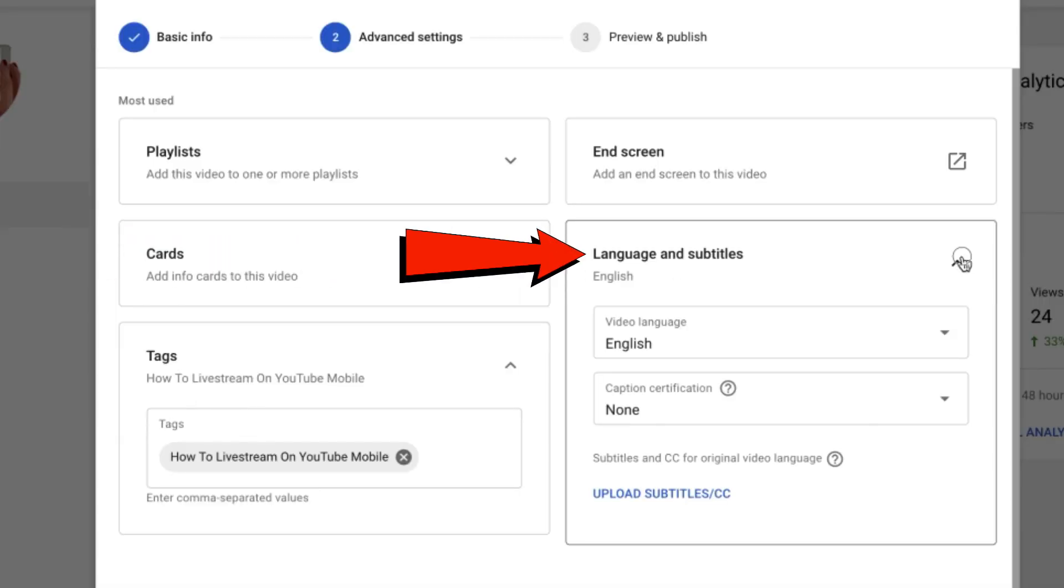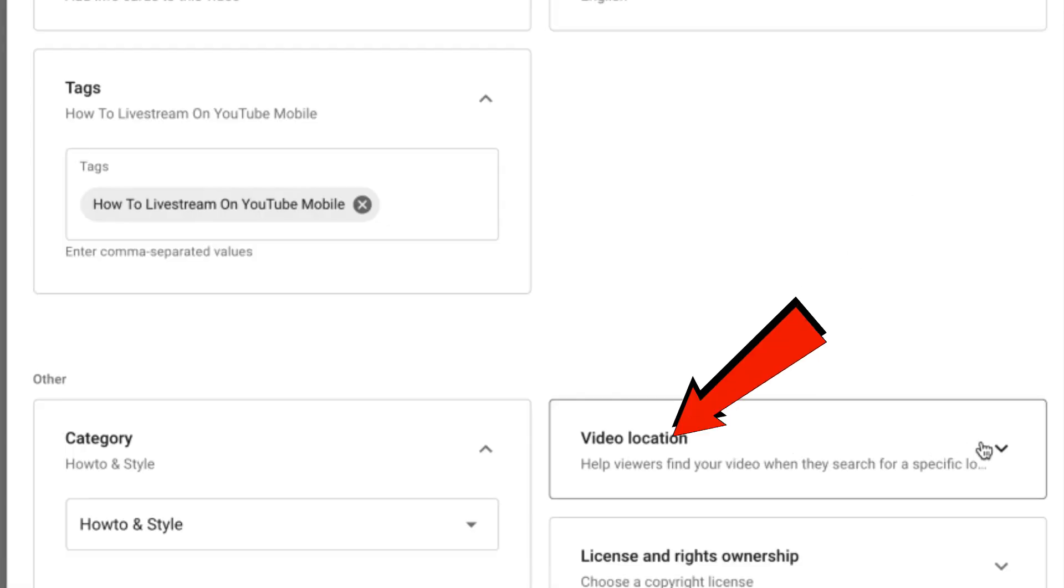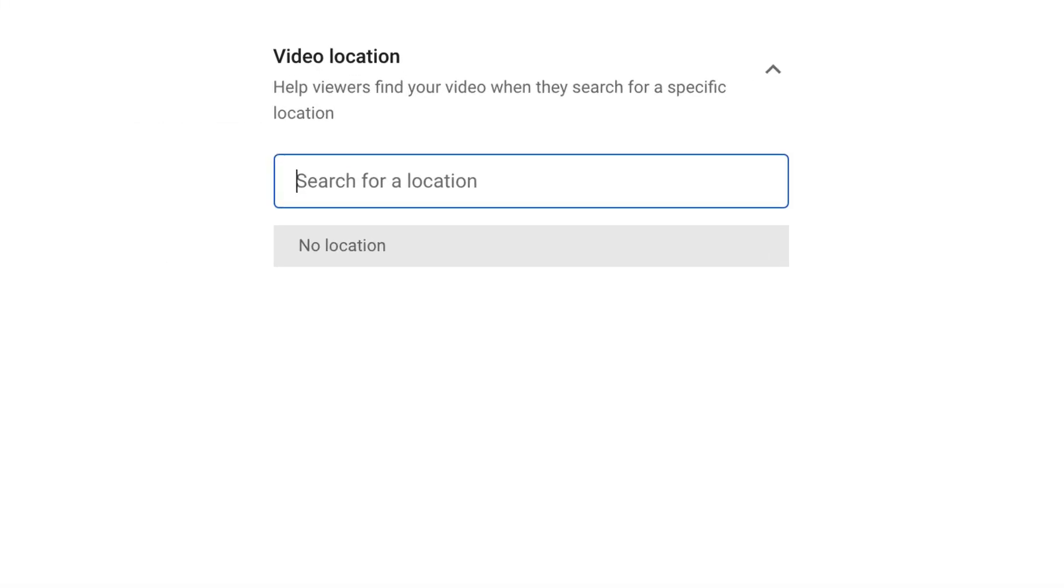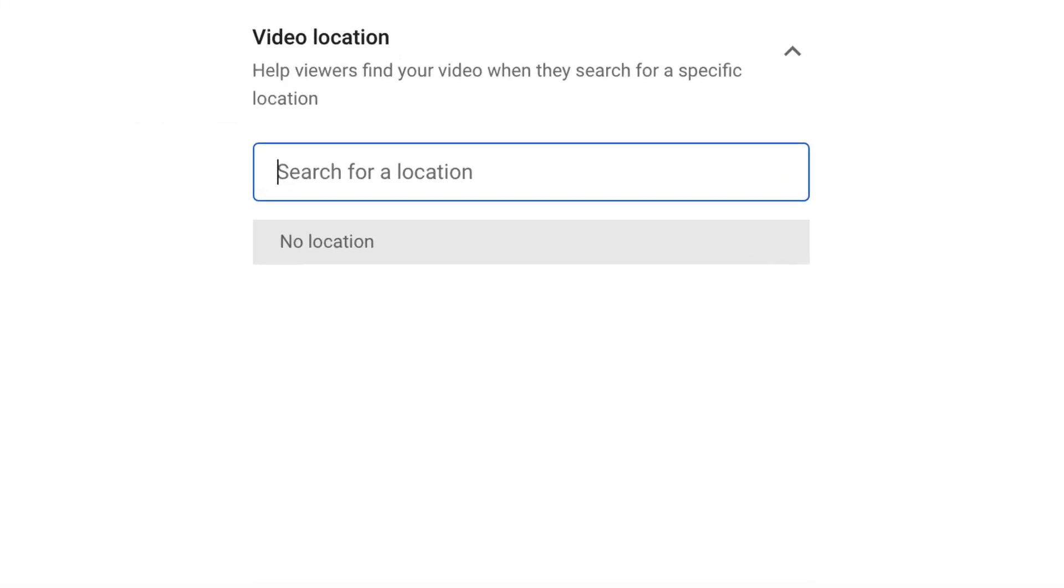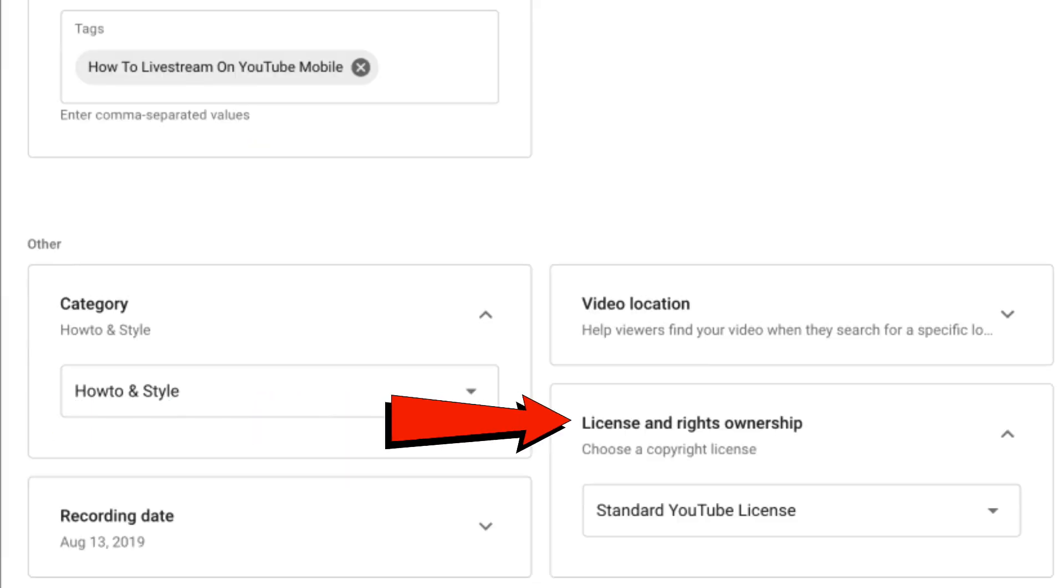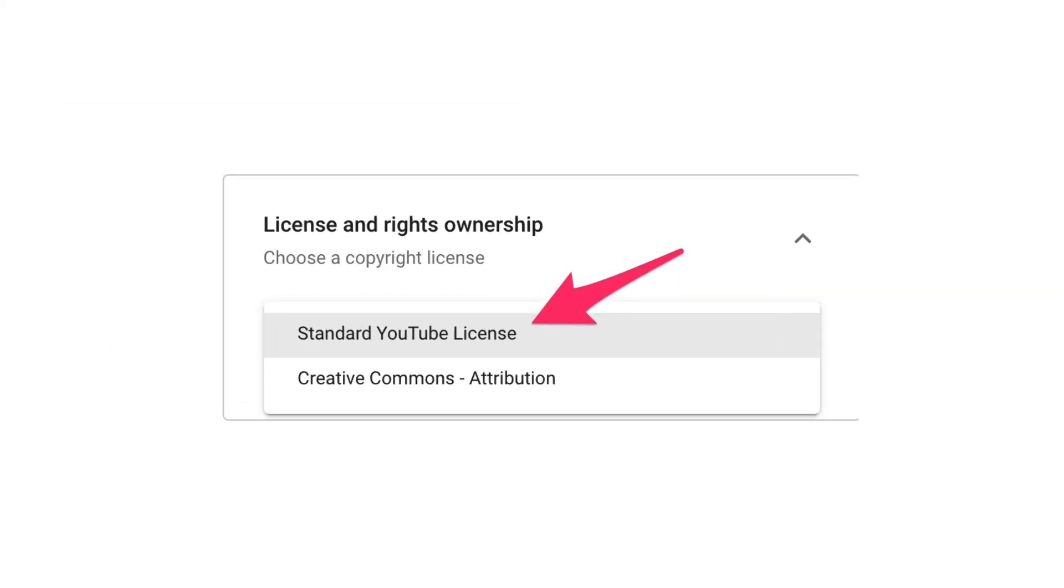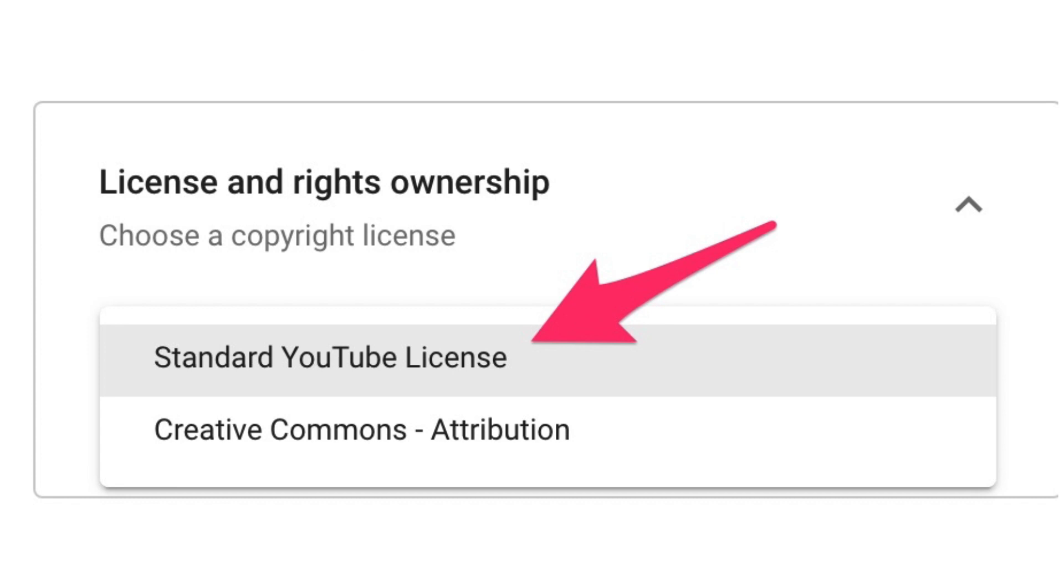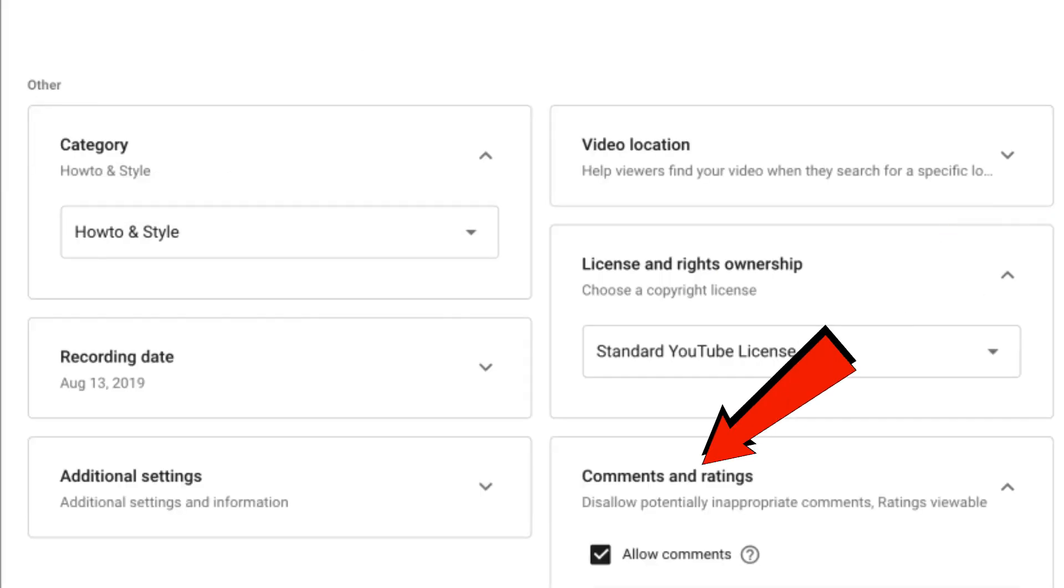Language. It's going to be English. Video location. You don't really have to add a location. Licensing rights. I would select the standard YouTube license. Just make sure you don't check creative commons.